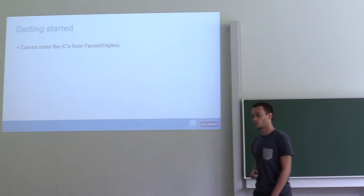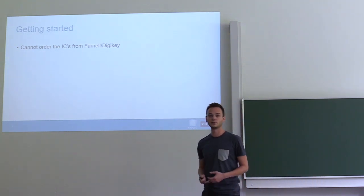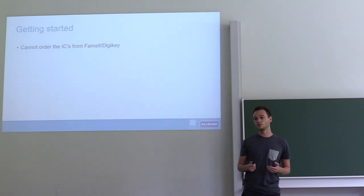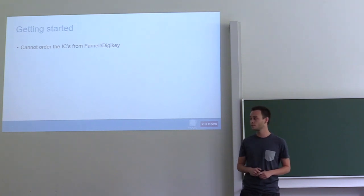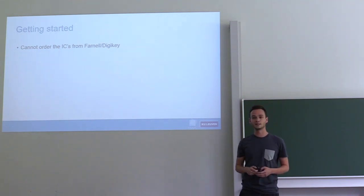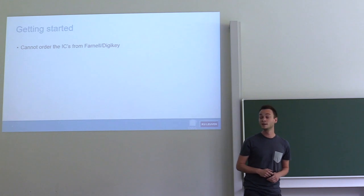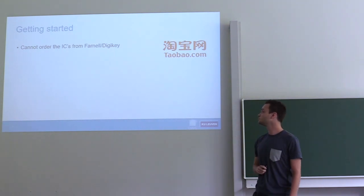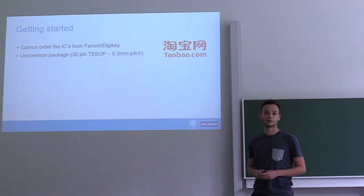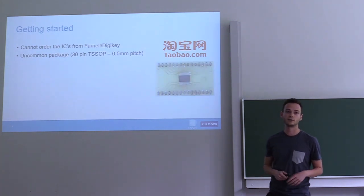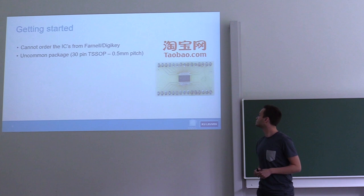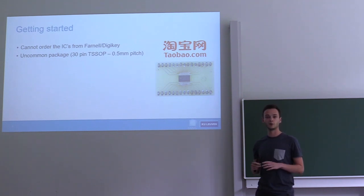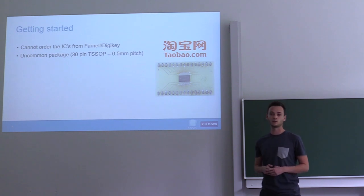When I wanted to get started with this project, I had to get some of these chips to figure out what they can do. But as it turns out, you can't just go online and buy them because you have to sign NDAs. Luckily, COSIC is a very international research group, and some of my Chinese colleagues ordered them from Taobao. Once we got the chips, it turns out that they're a very uncommon package type, so we designed our own small breakout board to be able to connect to the chip more easily.